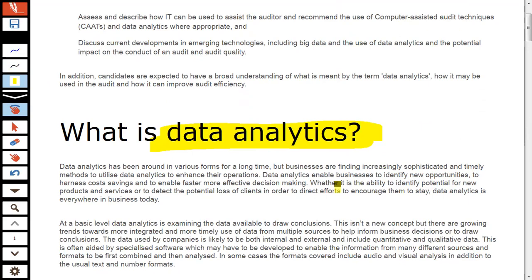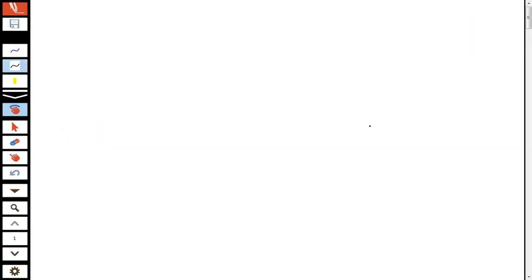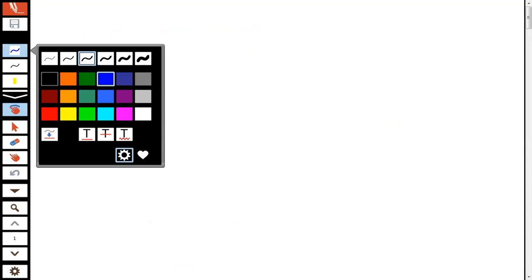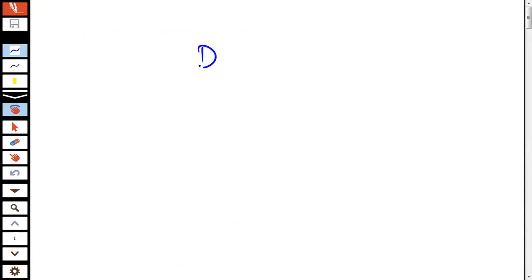Before we go on discussing about how data analytics is going to be examined, first of all it's important to be able to understand what data analytics actually is.